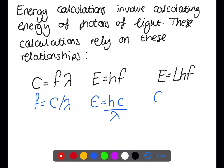If we want to look at this per mole, we can substitute into the E equals LHf equation to get E equals LHc over lambda.